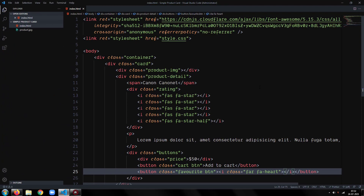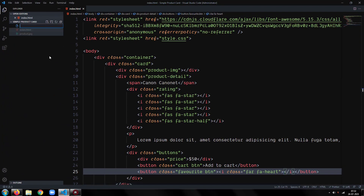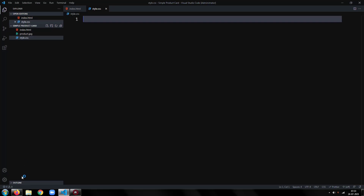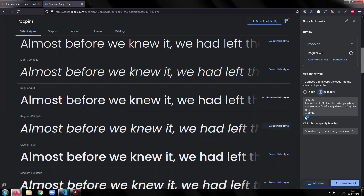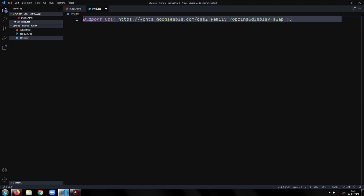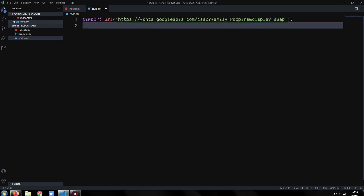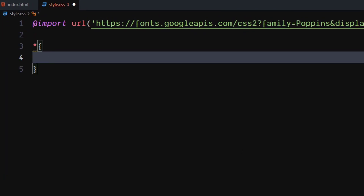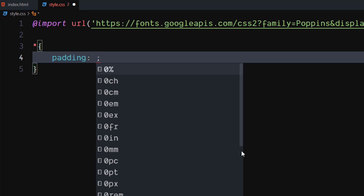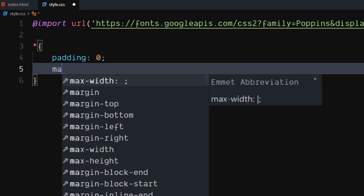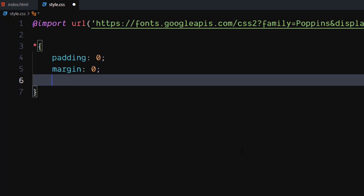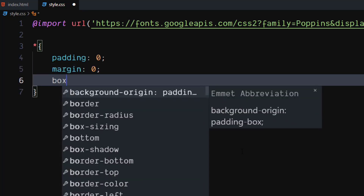Our HTML is ready. Let's write the CSS. Import the Poppins font from Google Fonts. For the universal selector, set padding and margin to zero. Set box sizing to border box.